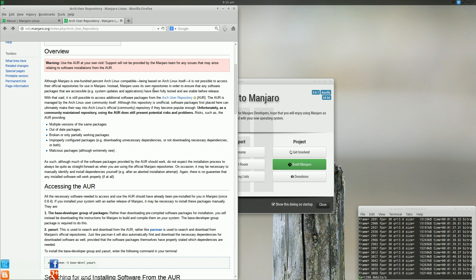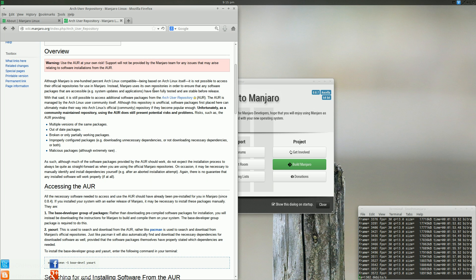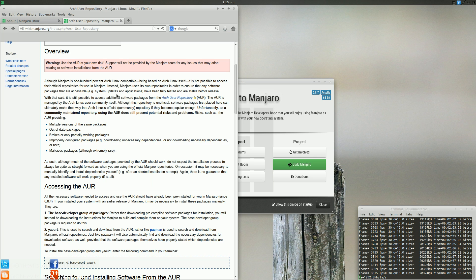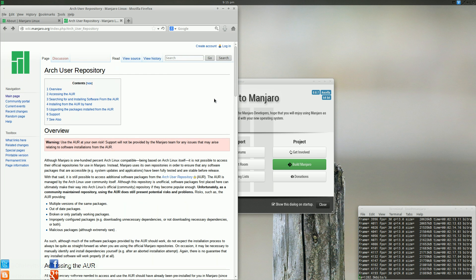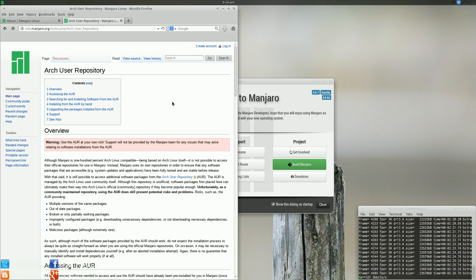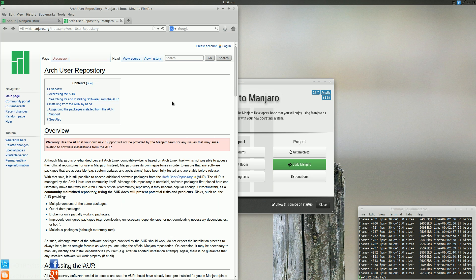You could say that statement is true, and you could also say that it's untrue. Essentially, when you go to install a standard package in Manjaro Linux, you are not accessing the Arch Linux repositories. You are accessing Manjaro repositories. Now, the only time you're accessing an Arch repository is when you install something from the AUR or the Arch user repository. Now, the Manjaro team does this for a few different reasons, and it says here that Manjaro uses its own repositories in order to ensure that any software packages that are accessible, system updates and applications, have been fully tested and are stable before release.